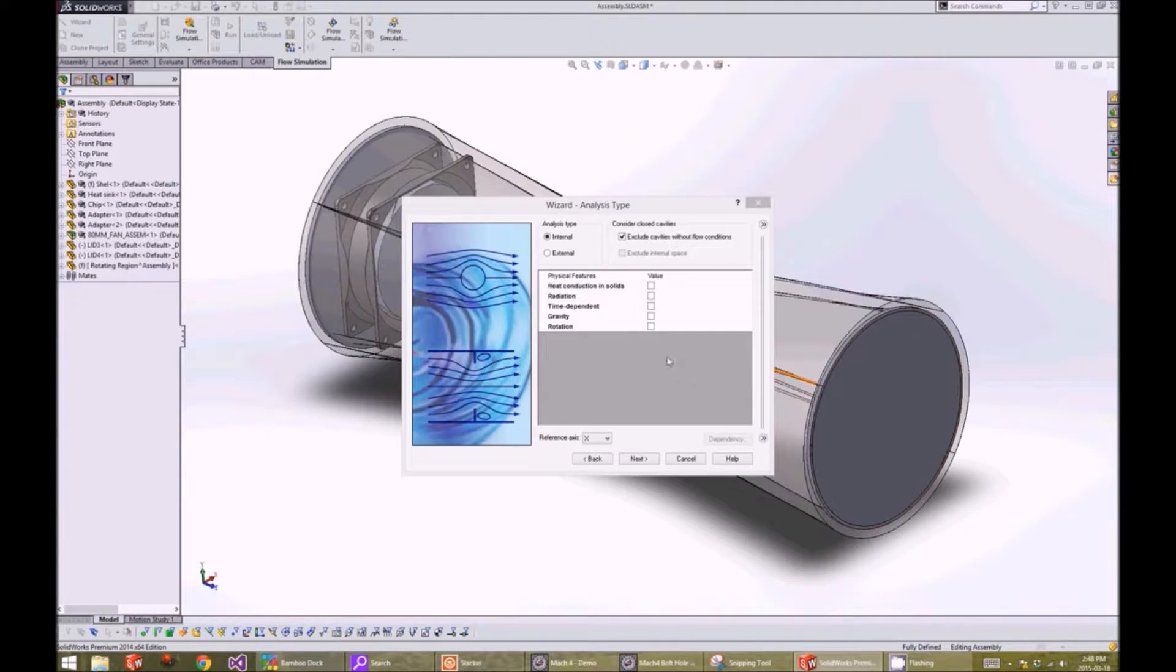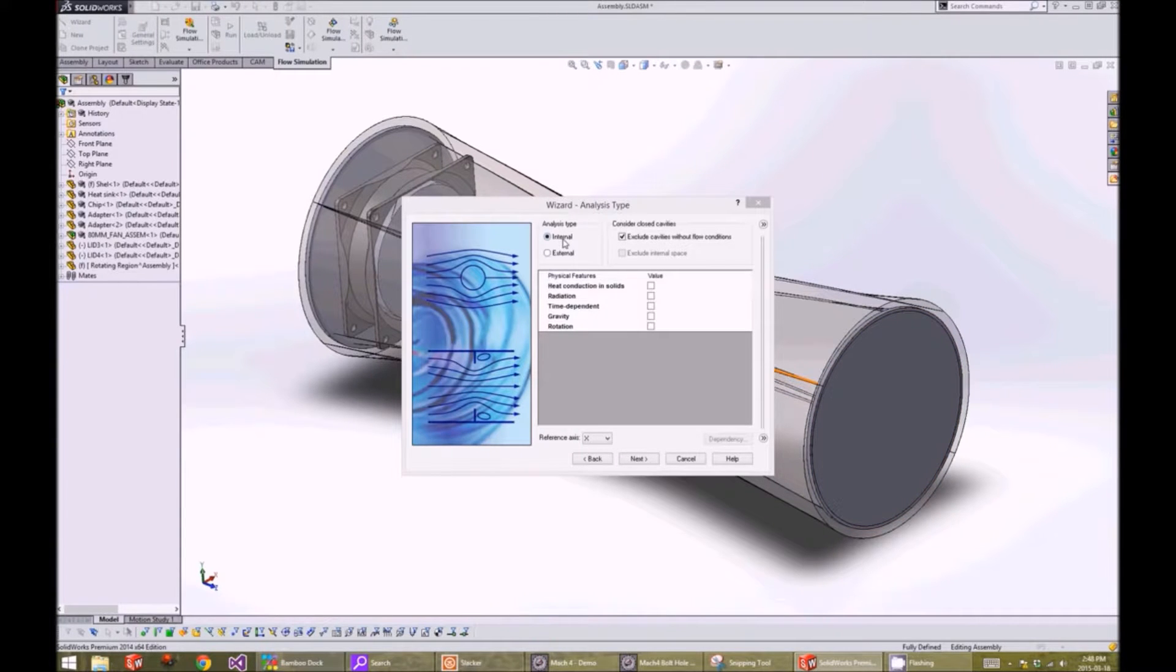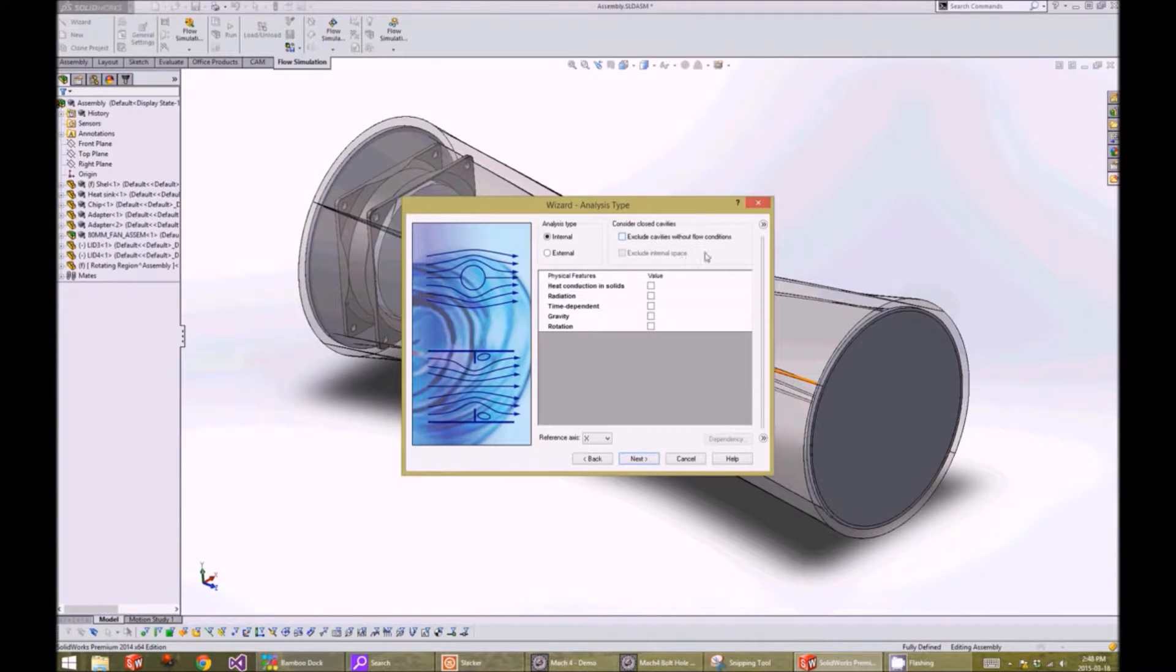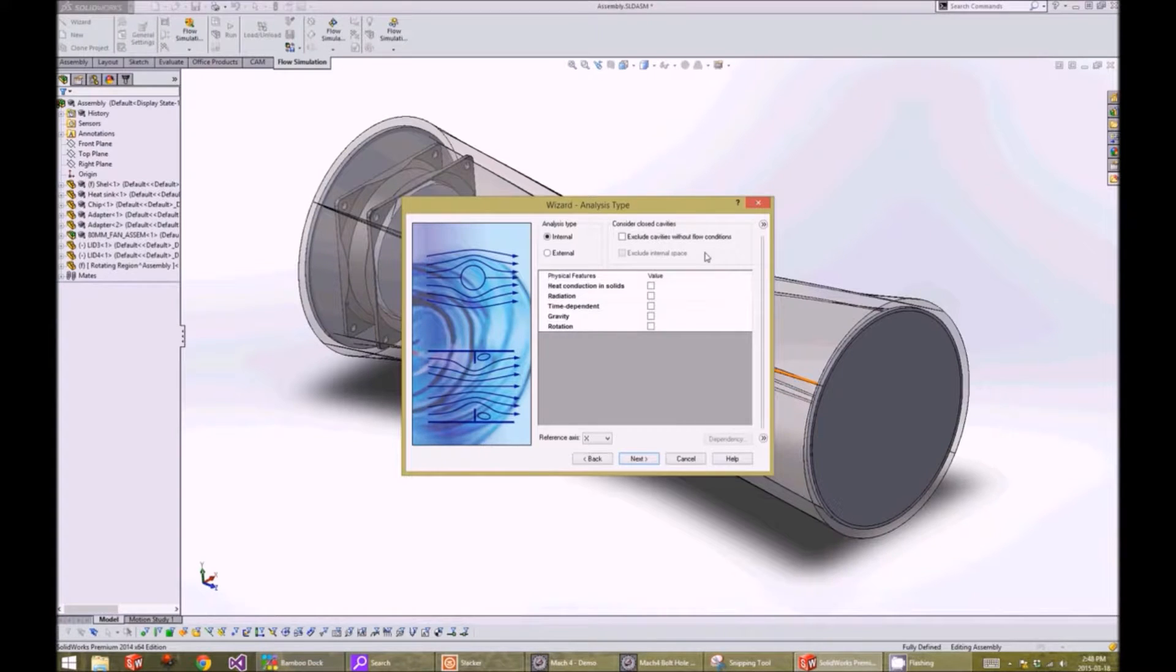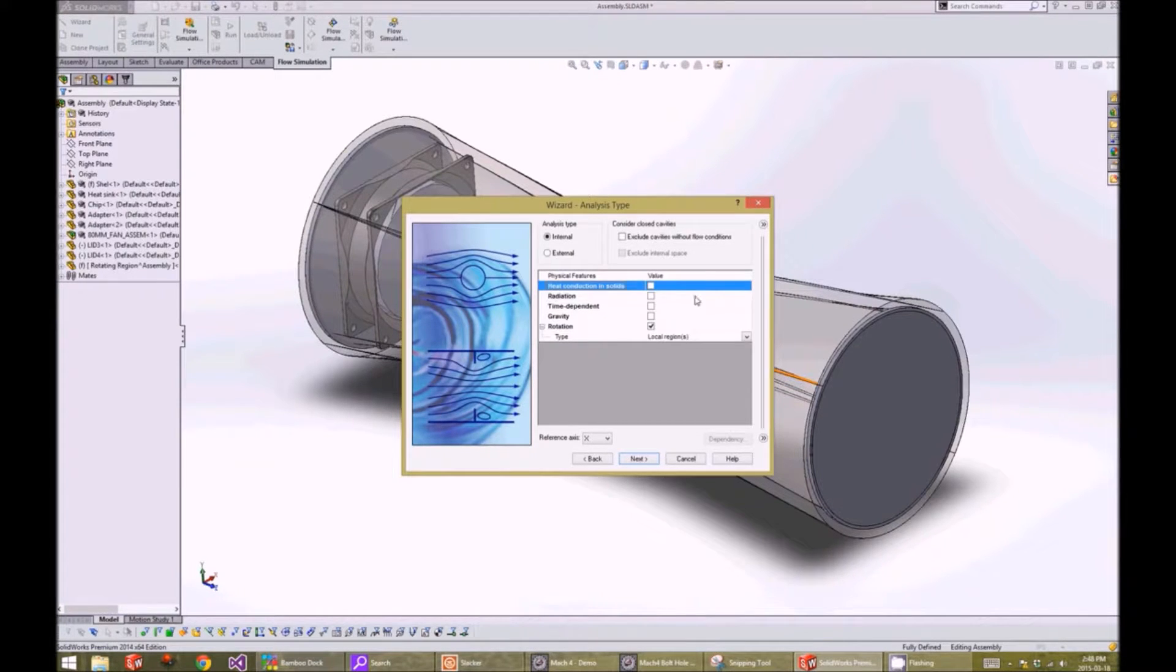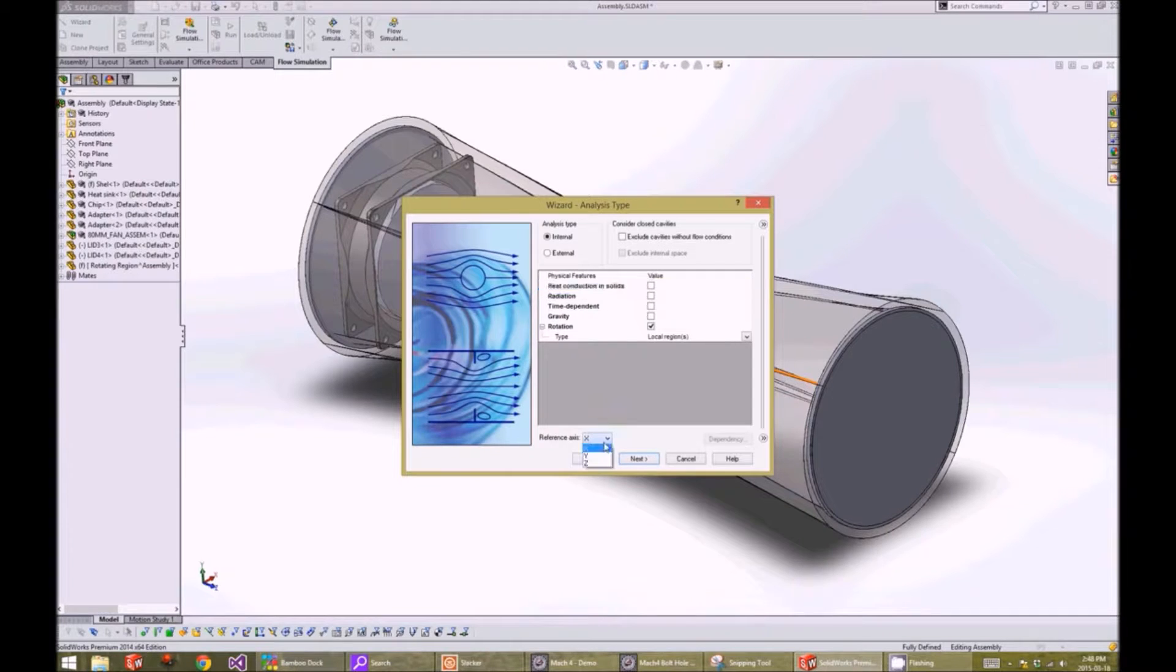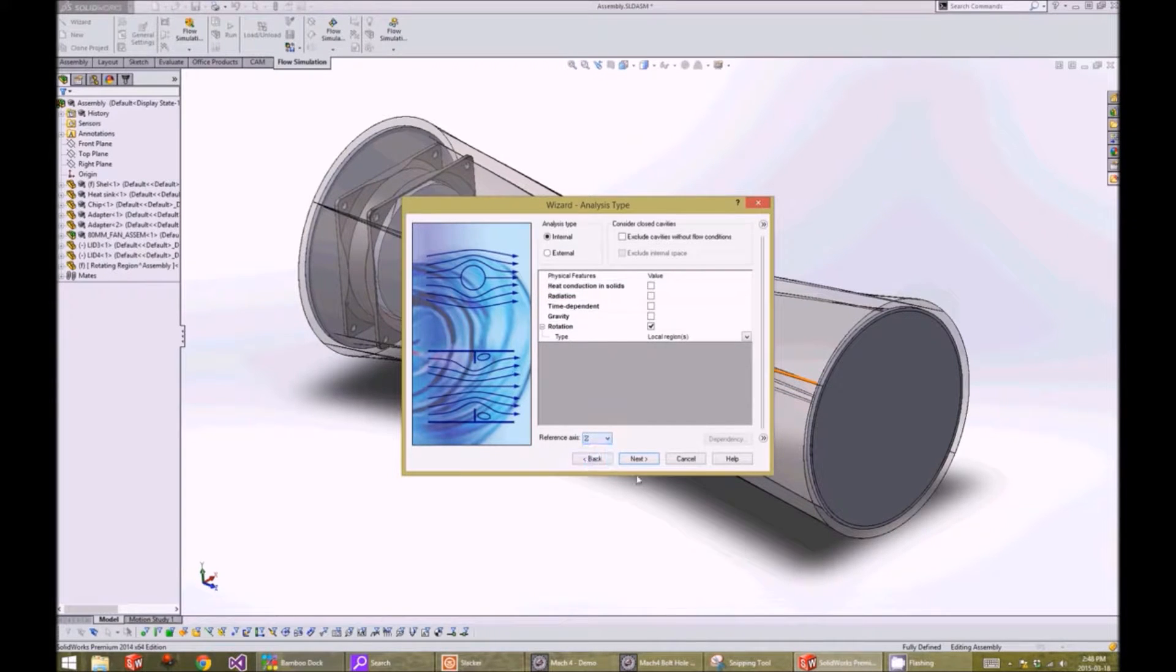On the analysis tab, we will choose the internal flow and uncheck the exclude cavities without flow condition. We will also check the rotation physical features and change the reference axis to the Z axis.